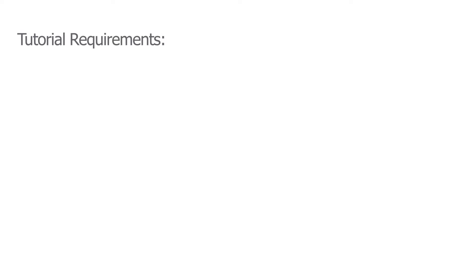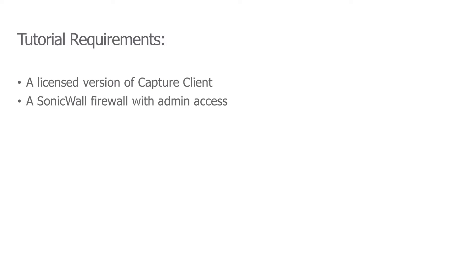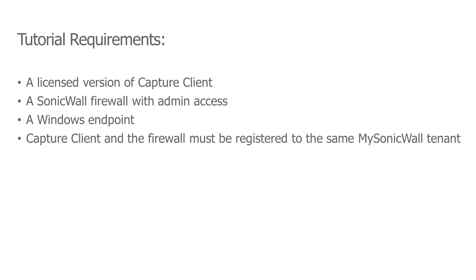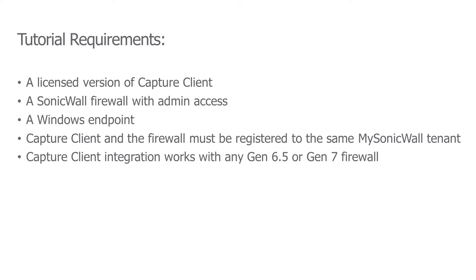The requirements for this tutorial include a licensed version of Capture Client, a SonicWall firewall with admin access, and a Windows endpoint. It's also important that both Capture Client and the firewall are registered under the same tenant within MySonicWall. We're using an NSV270 virtual firewall for this tutorial, but Capture Client integration works with any SonicWall Gen 6.5 or Gen 7 firewall.